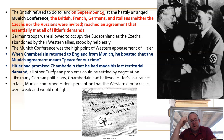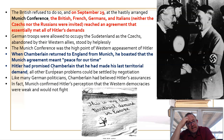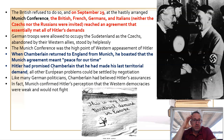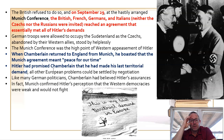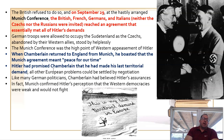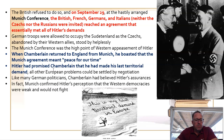Not everybody agreed with the policy of appeasement. One British politician in particular absolutely disagreed wholeheartedly — Winston Churchill. At this time Churchill was a Member of Parliament. We'll talk a little more about that later.